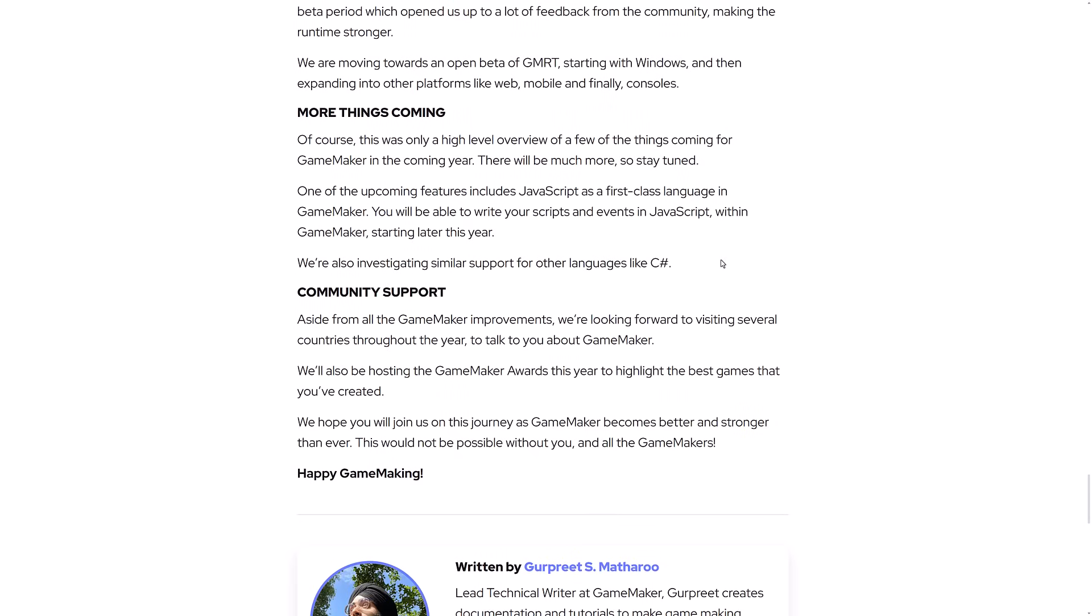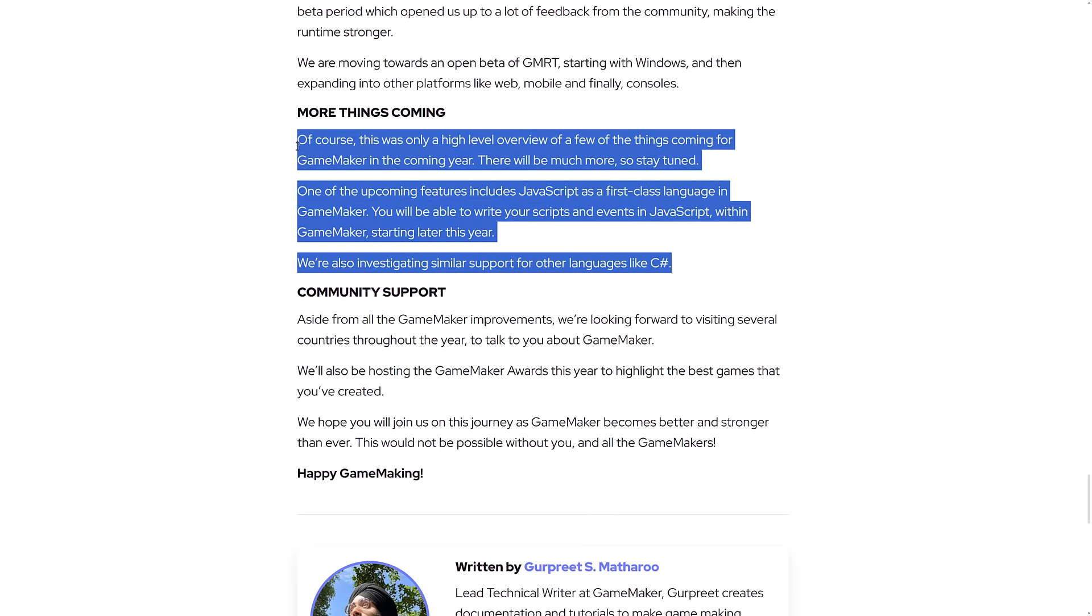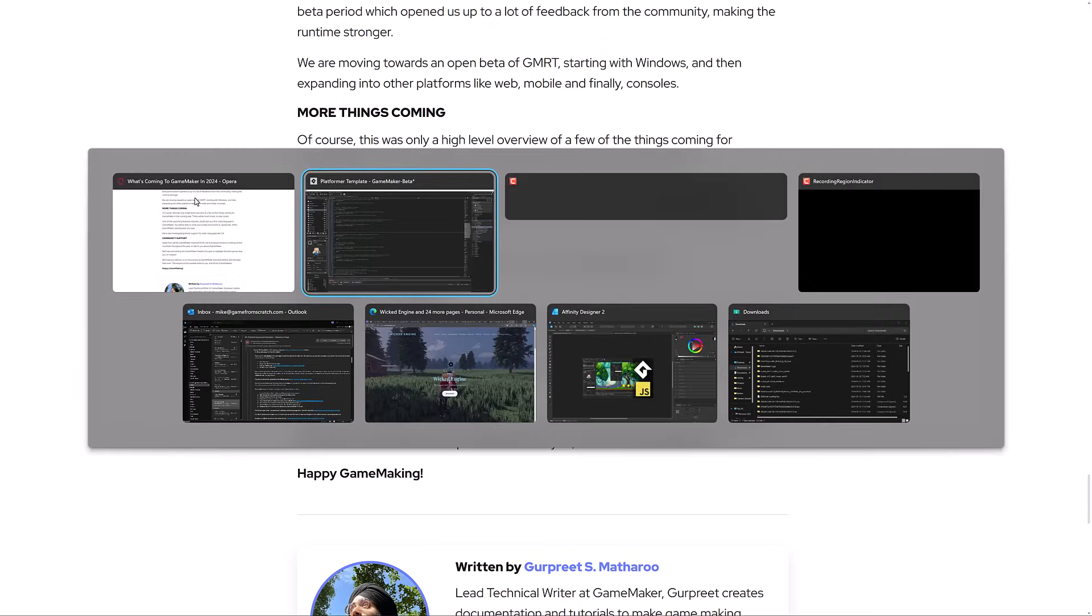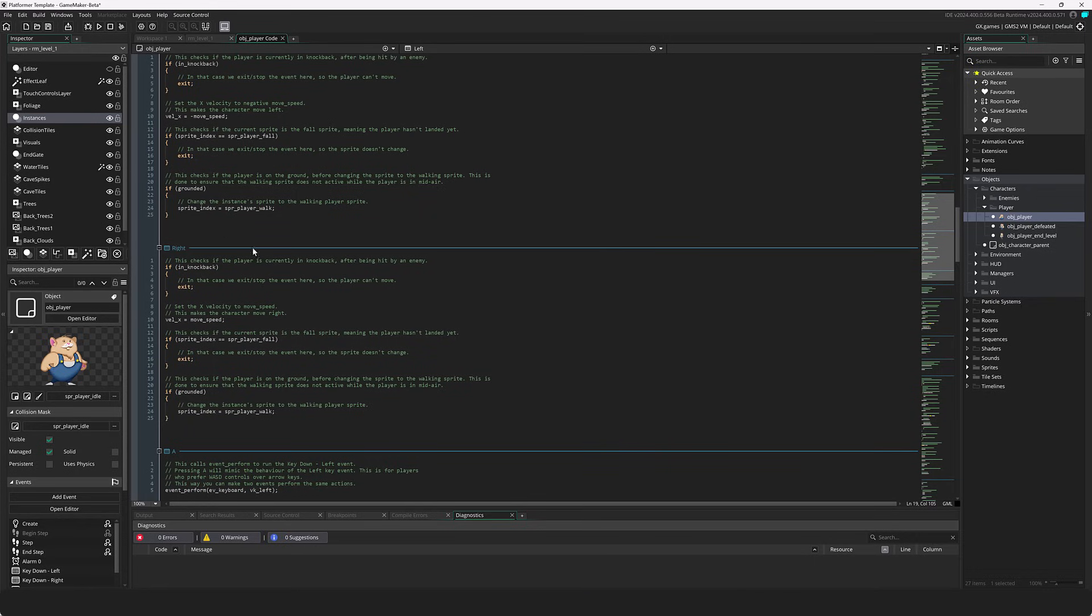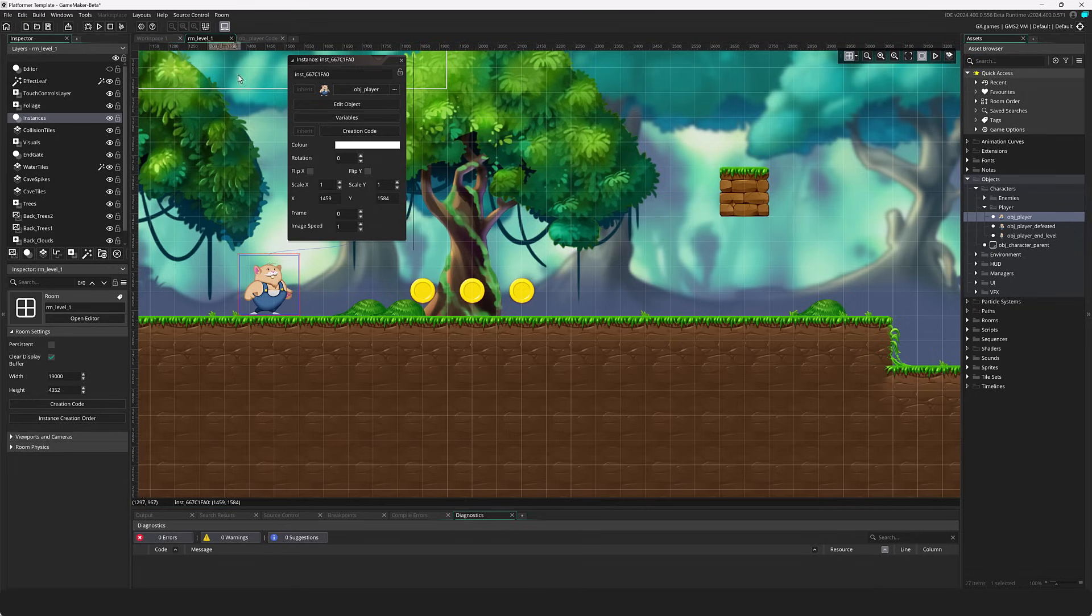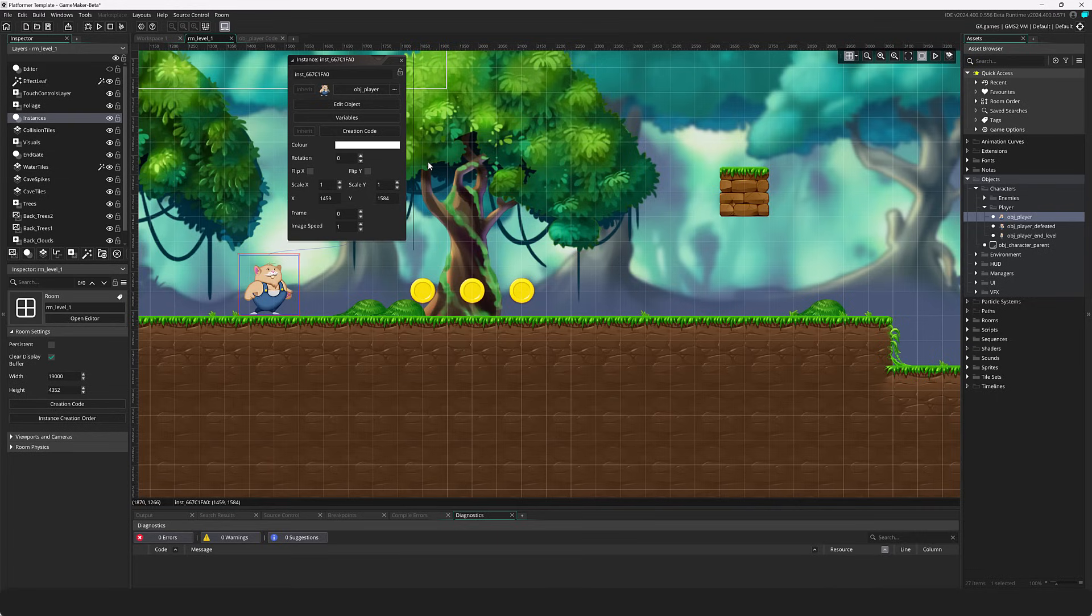And again, they've really kind of hit the big ones. The actual bombs are here in the more things coming - JavaScript as a first class language coming later in the year and investigating C Sharp as a language going forward. So ladies and gentlemen, that is it. This is GameMaker right here. Again, I've always thought the tooling looked quite nice. And there's no questioning GameMaker's pedigree because it has been used to make some very, very successful titles.